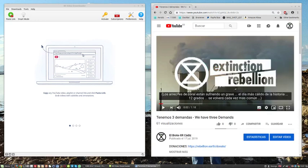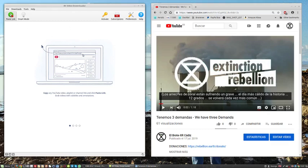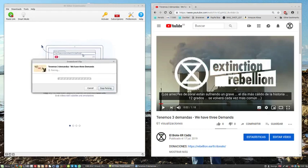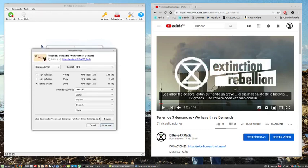Then go across to 4K Video Downloader which is a free download. We have the links here later. Where it says paste link, click and then in a few seconds it should come up with some choices.